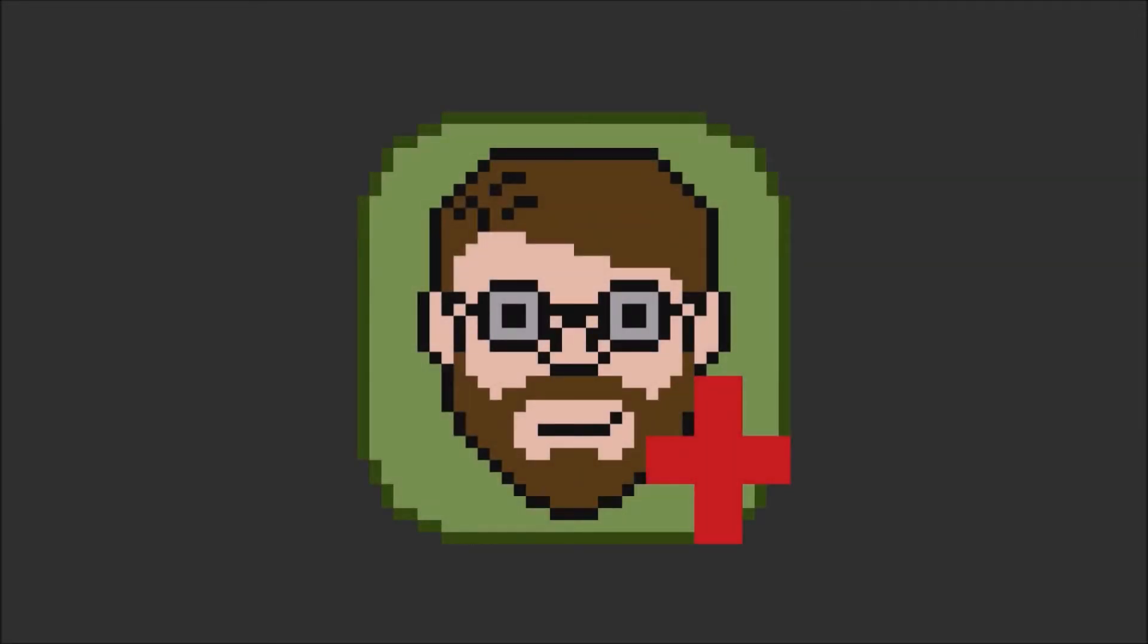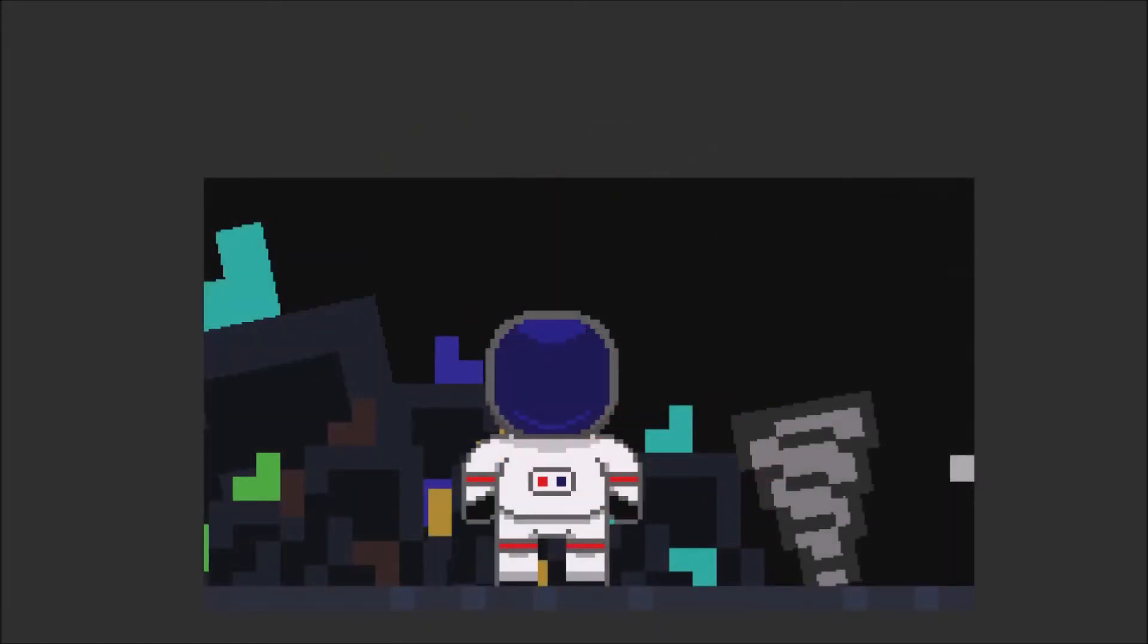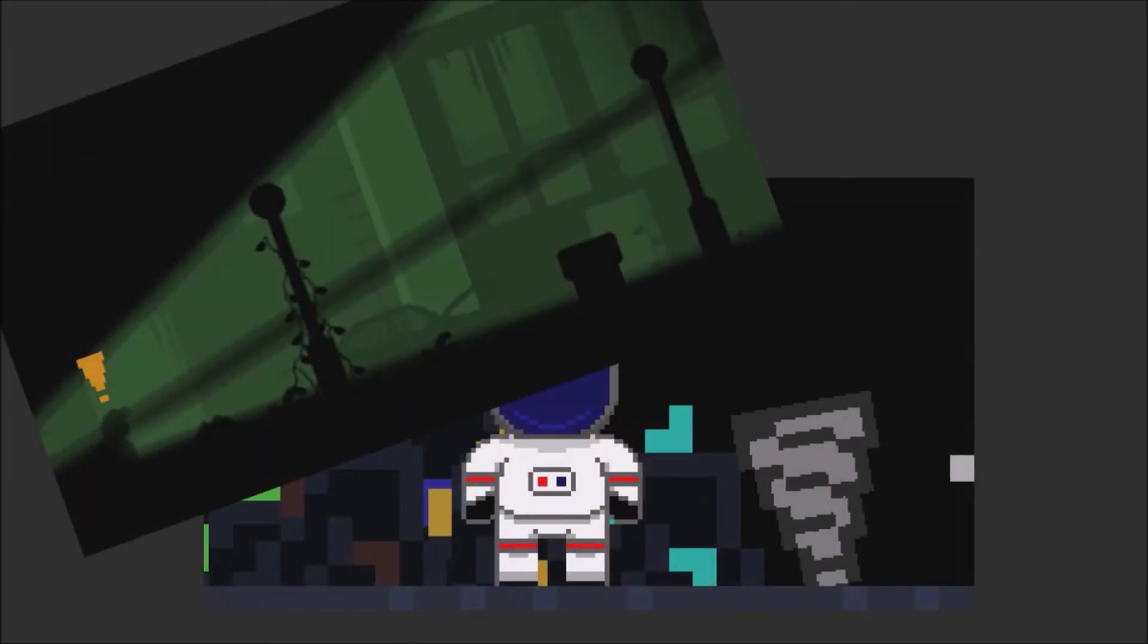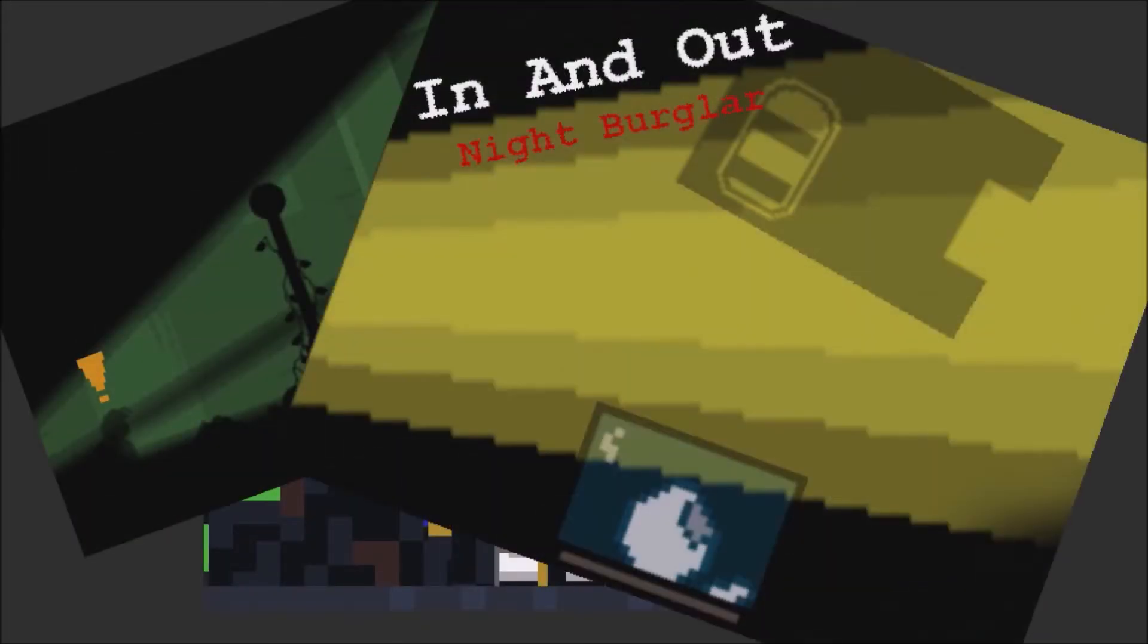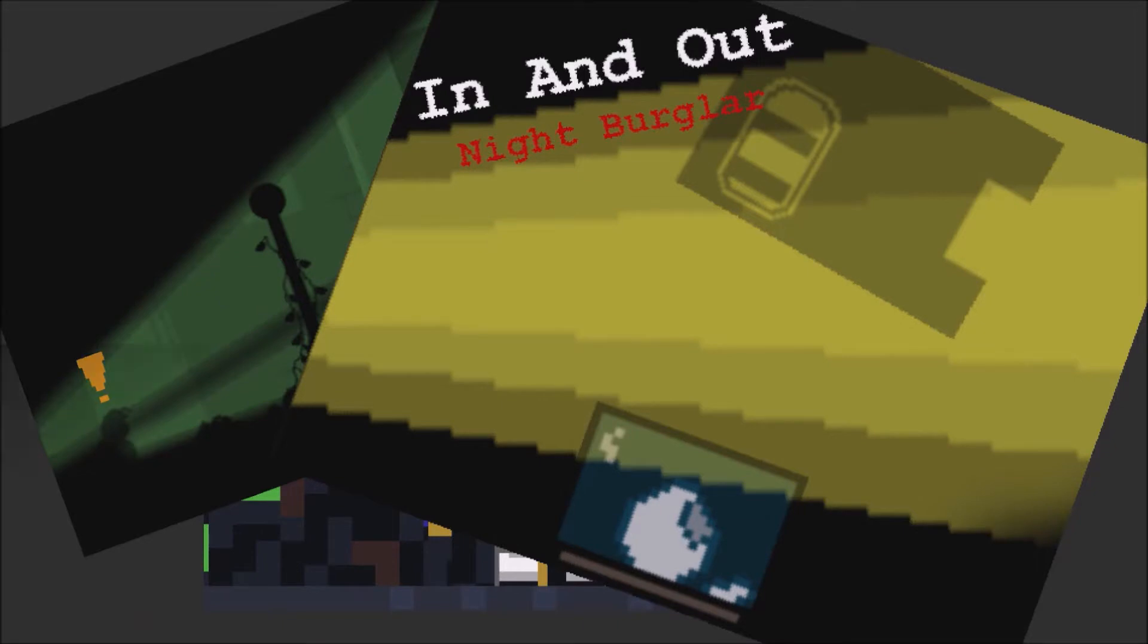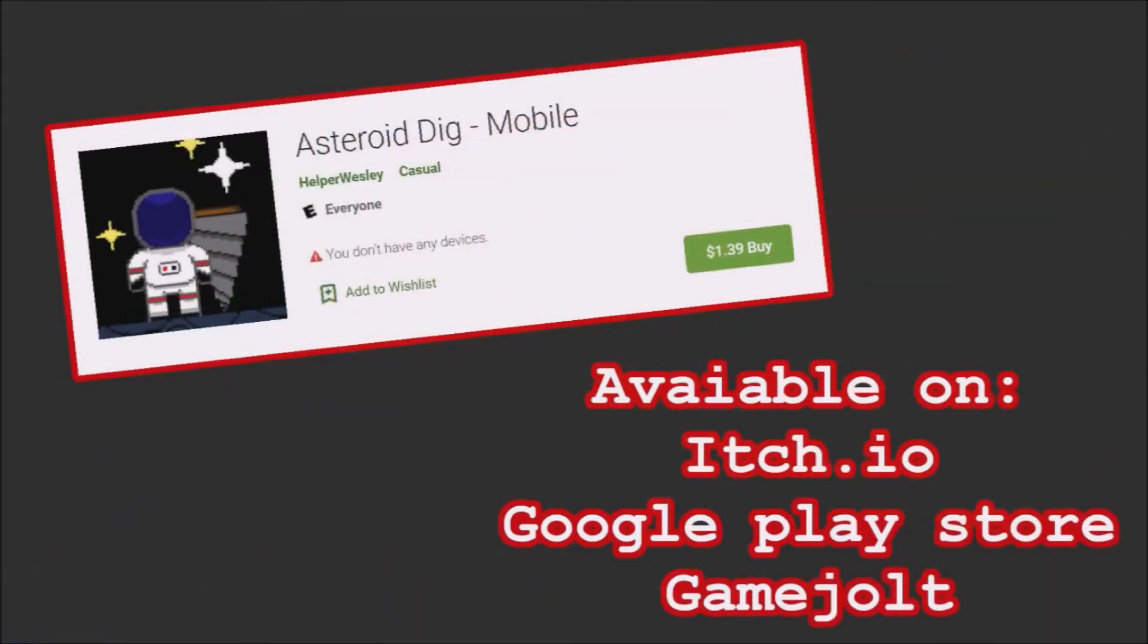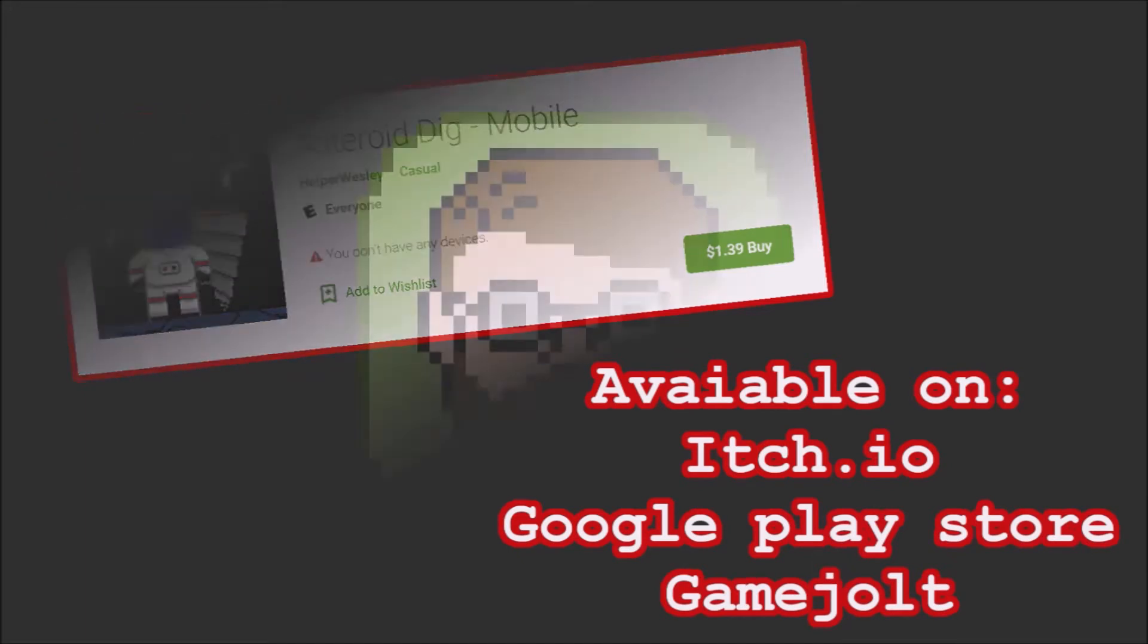Hey there, I'm Helper Wesley, the creator of Asteroid Dig, Atomic Trail, In-N-Out Night Burglar, a jam game, and now Asteroid Dig Mobile, my first commercial release. Let's get into the devlog.